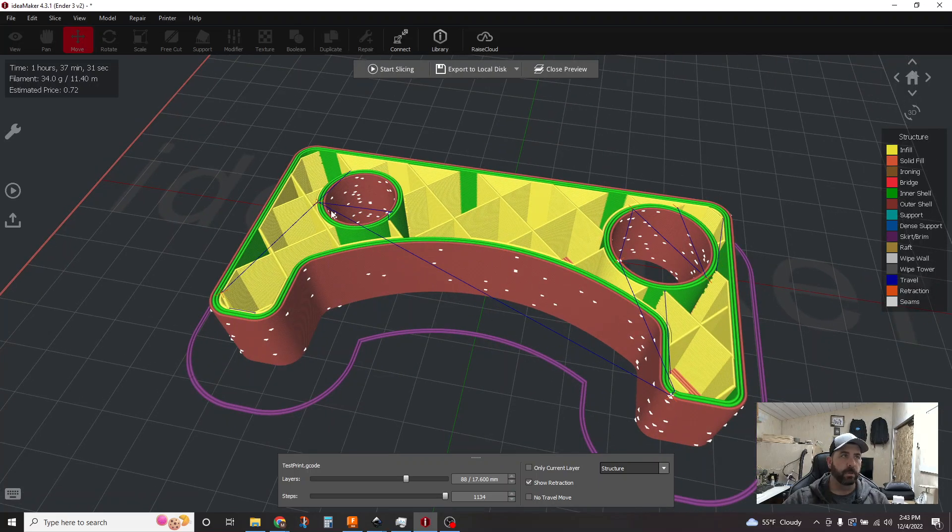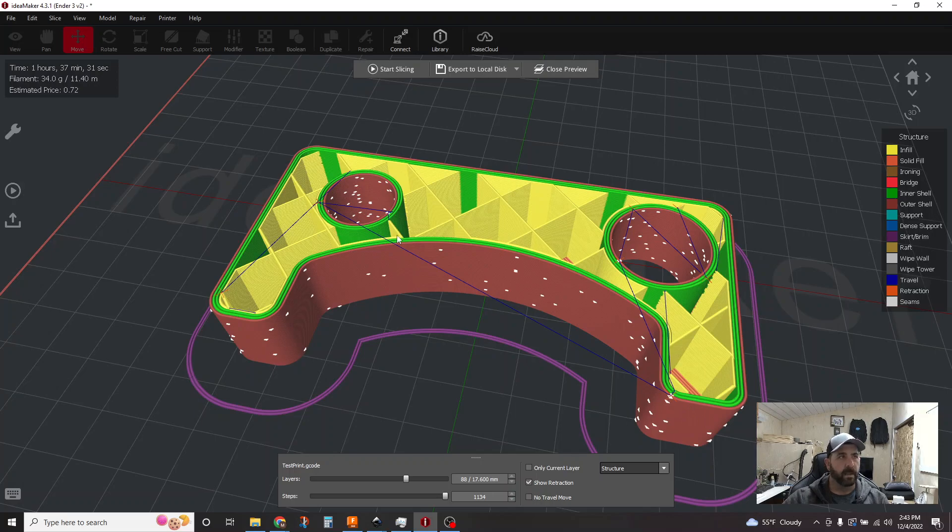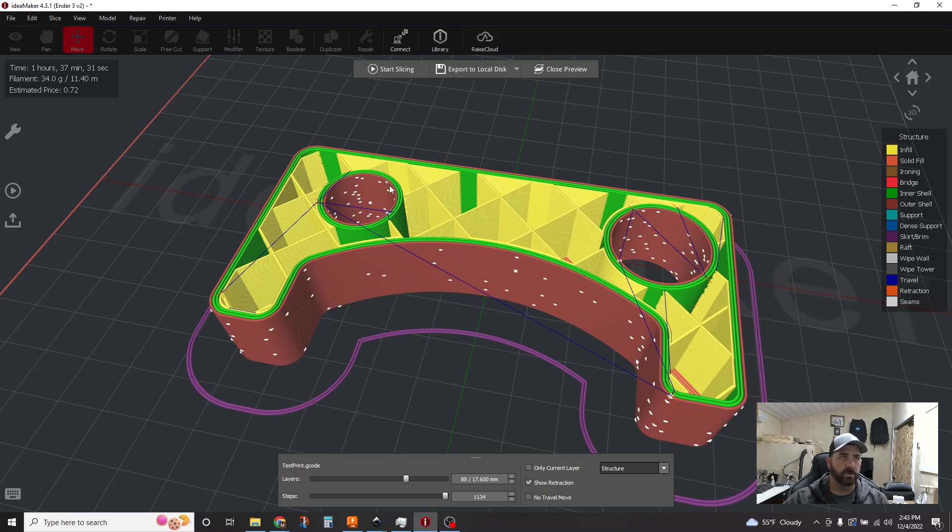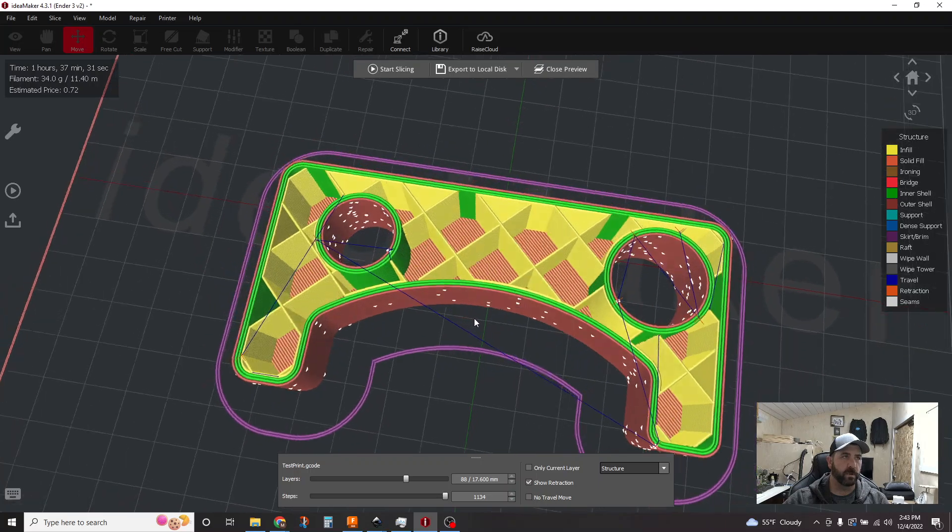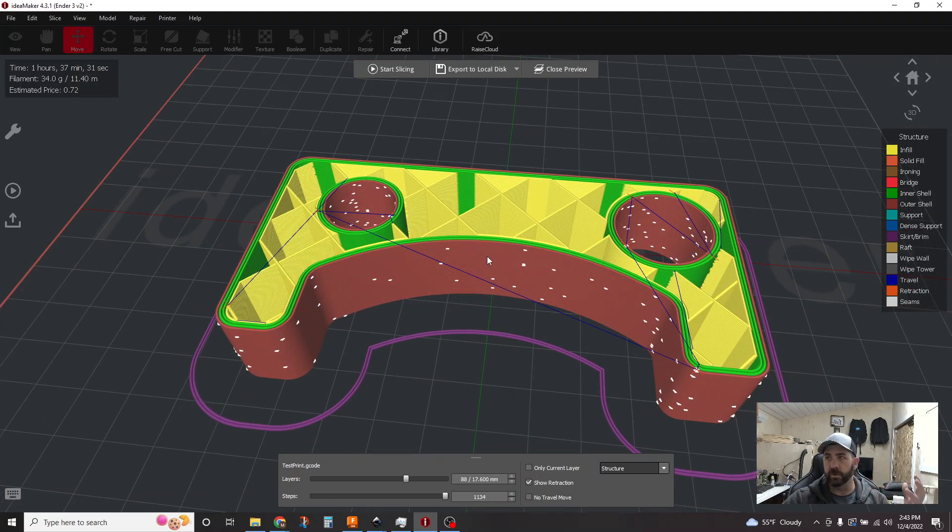The blue lines are travel moves, right? So at the end of one line it's gonna move to the start of a new one. And anytime it's running across these open areas, you can see here it's running across this big open area. It's running through these holes. You've got a bunch of moves through these holes right there. Those are potential areas that's gonna leave stringing.